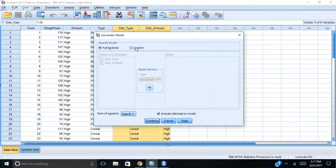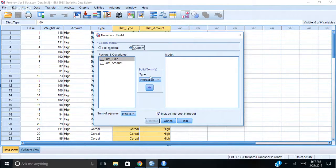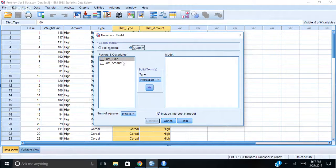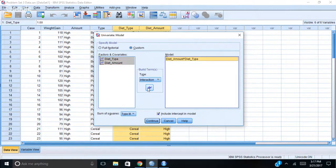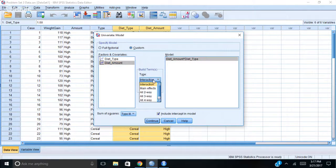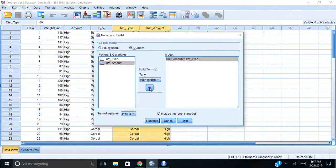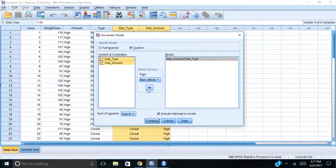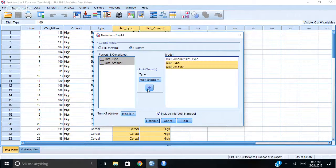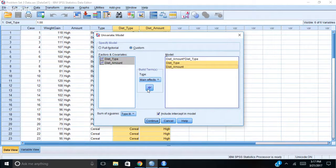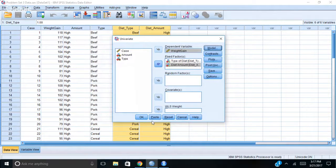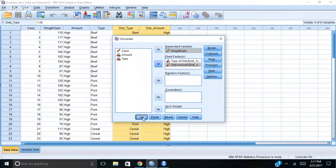However, I'm going to customize this by looking at the interaction, but also by looking at the main effects. So just like I did in R, I want all of those in my model. And I'm going to hit OK.